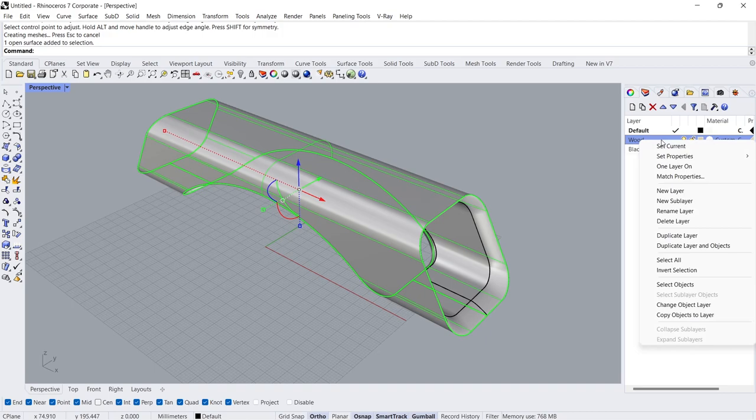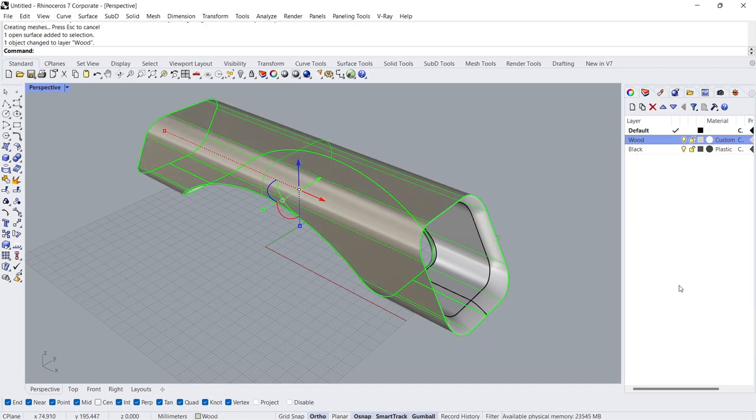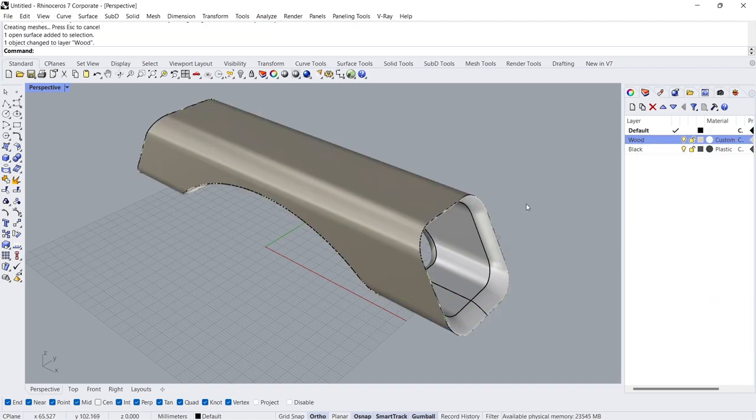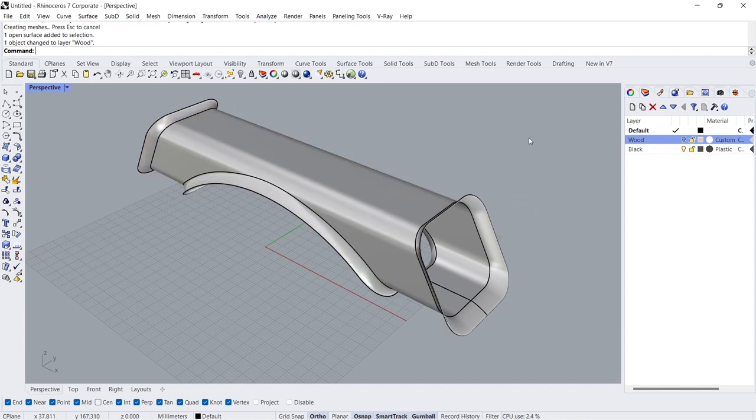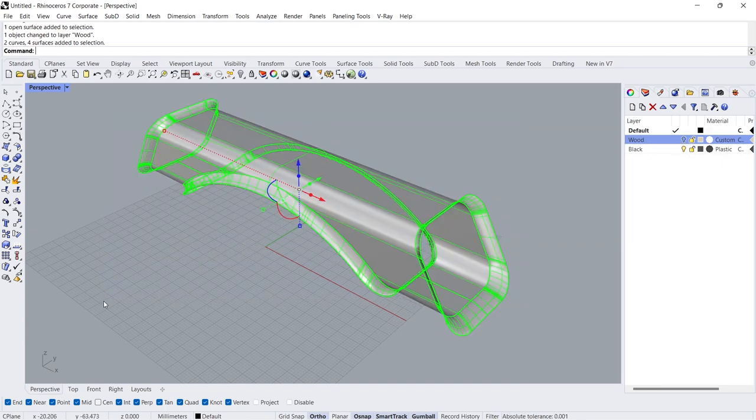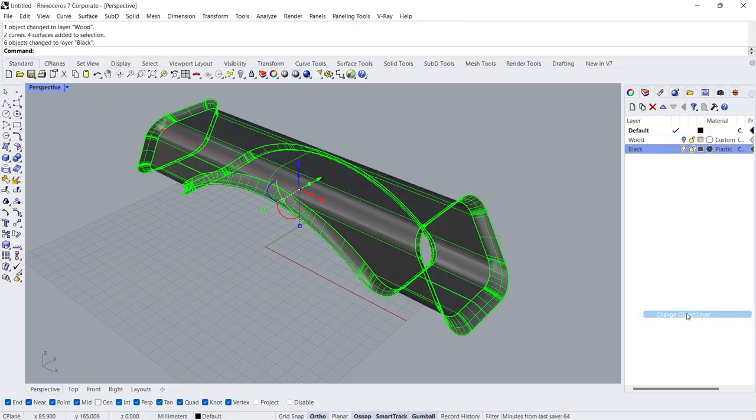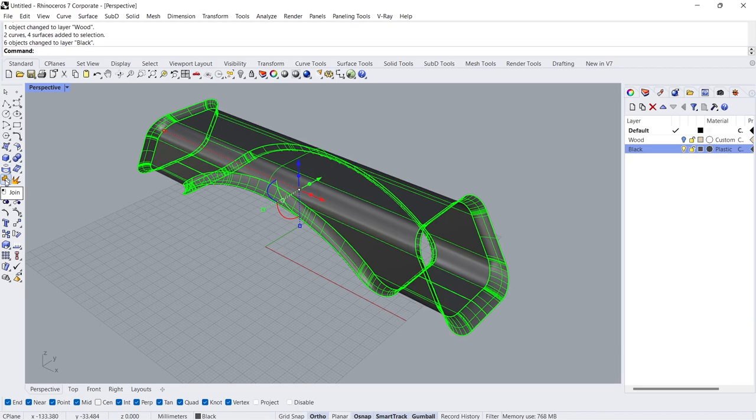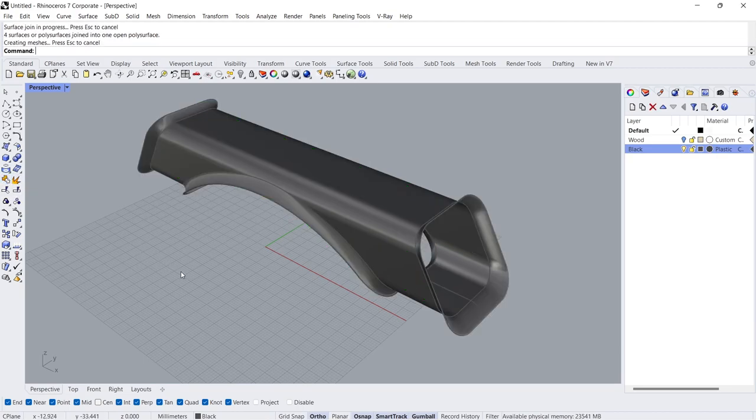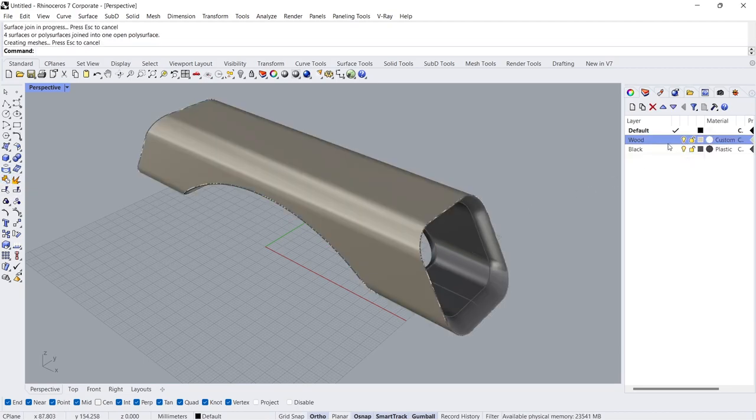Right-Click. Change Object Layer. Turn Off. Right-Click. Change Object Layer. Join. Turn On.